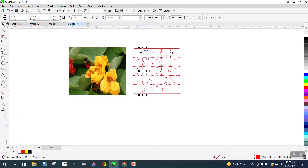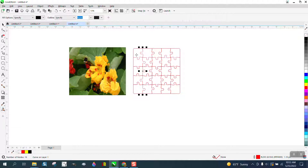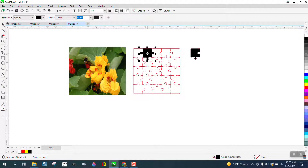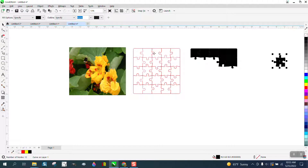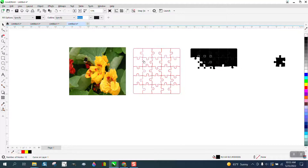Set your nudge vector to something bigger than your puzzle, go to the Smart Fill tool, fill that in and nudge it. Make sure you only do it once — I nudged that one twice by mistake.